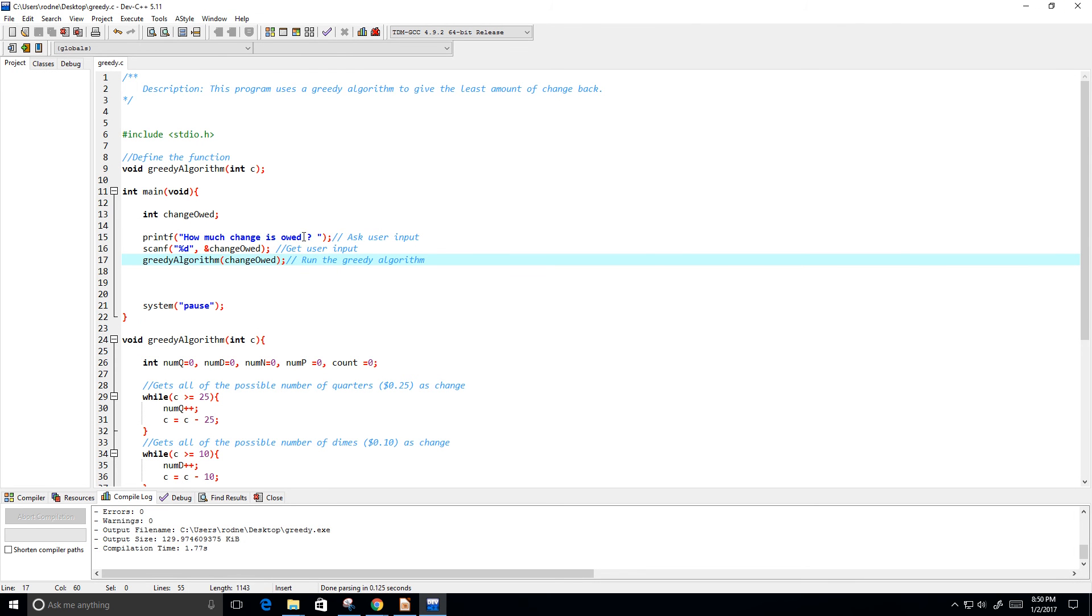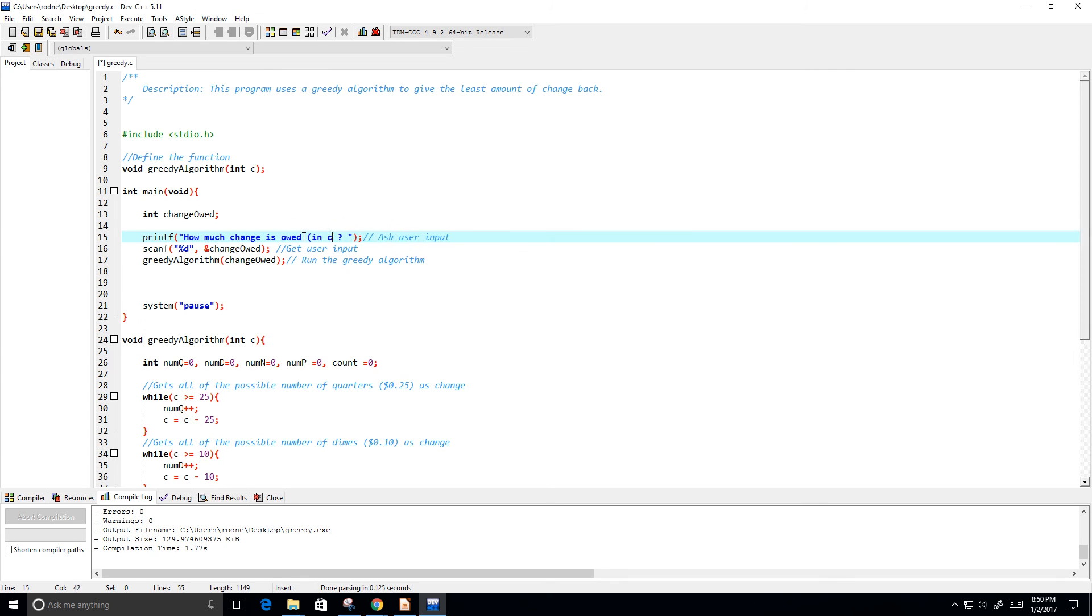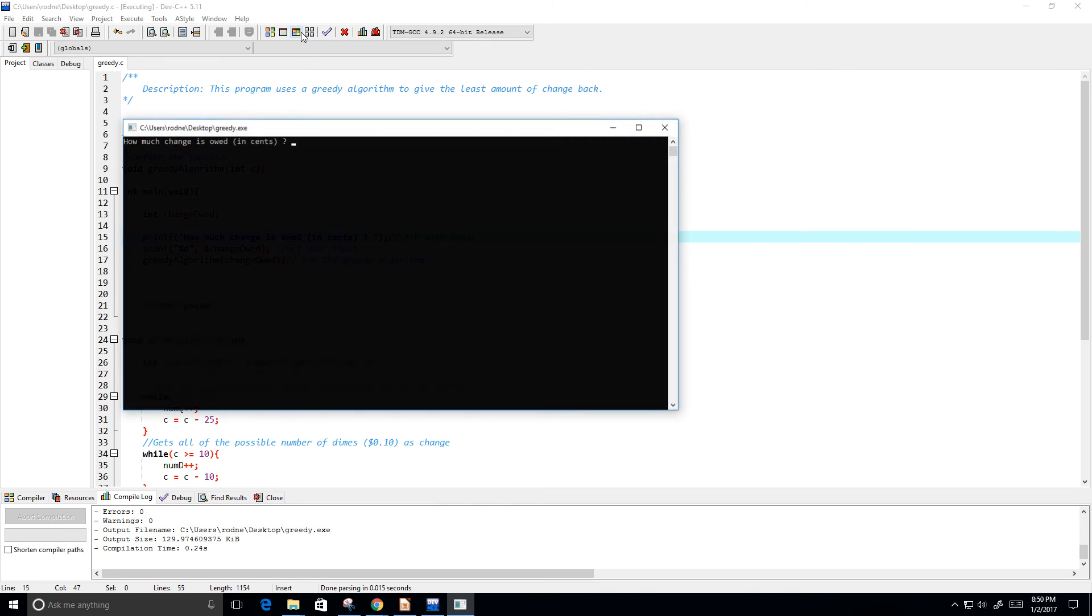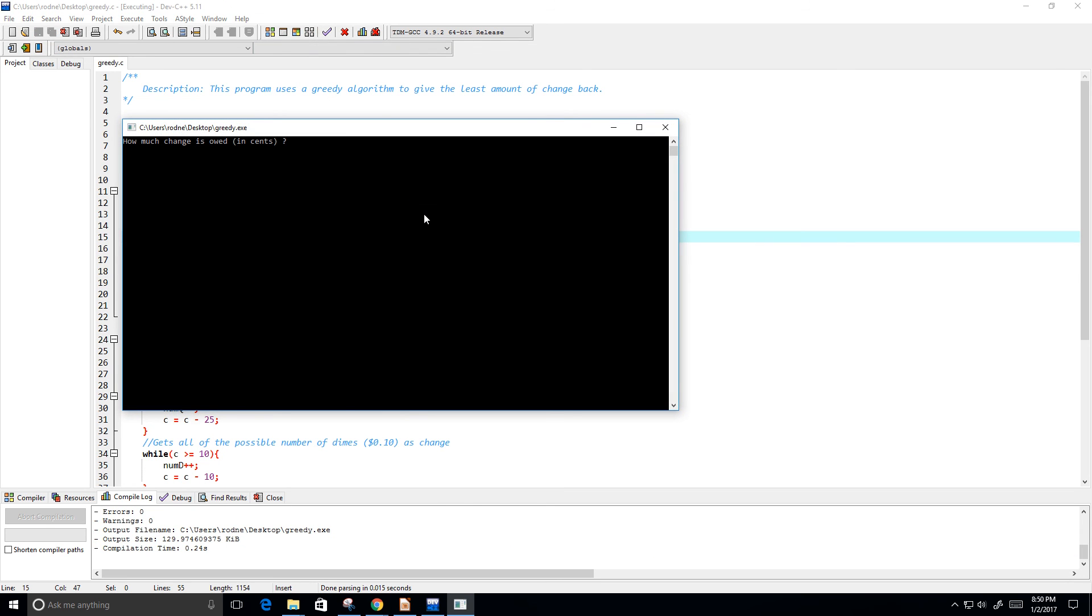Okay. So, I'm going to just change this. Here I put in cents so that we know that we're going to be inputting an integer value. So, let's try 89. What's the least amount of coins that we can get or the least amount of change for 89 cents? And that would be three quarters, a dime, and four pennies.